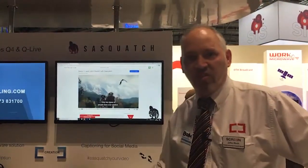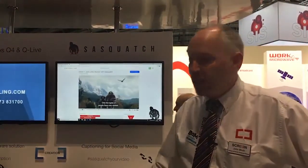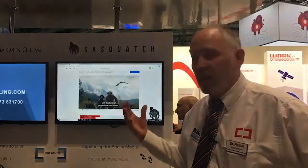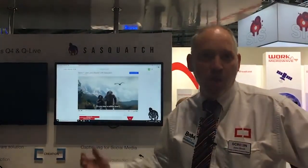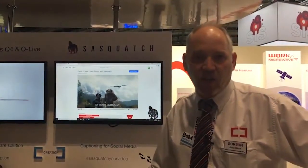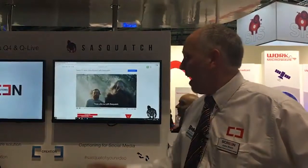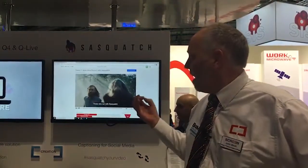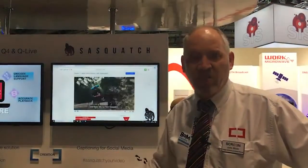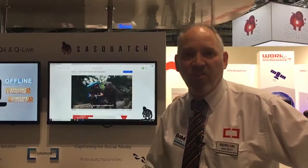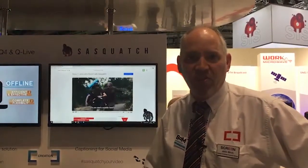We'd love you to come and see this product — we're really excited about it. It's using market-leading speech recognition technology from Speechmatics, and it's boiled down to just the features you need to get a really good captioning result for your social media. Come and see us on the Screen stand.